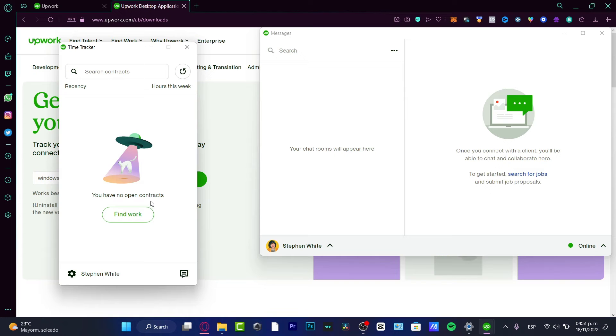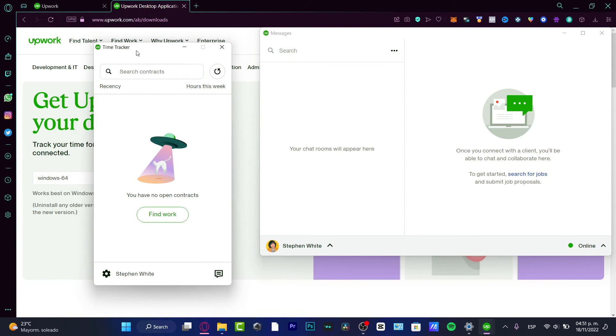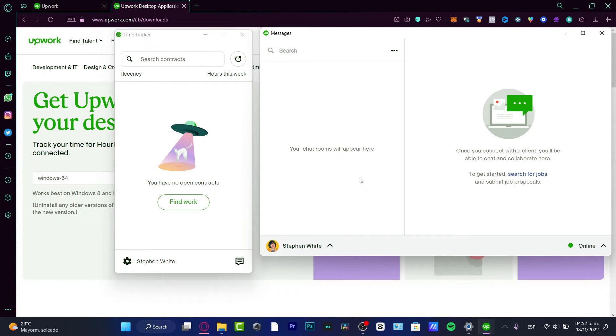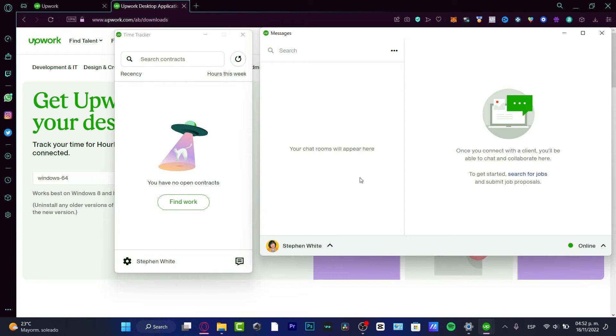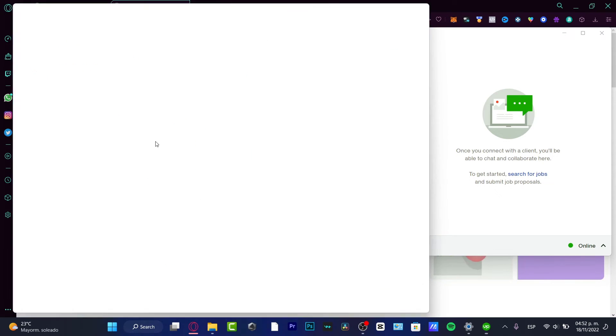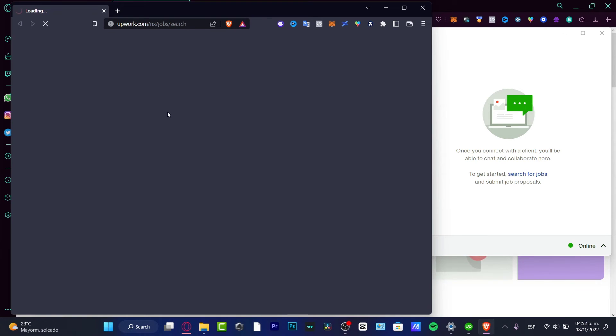So why don't I have any time tracker in here? Because I need to have an active work in order to activate that. So once I have a contract, once someone contacts me and hires me for specific work, it's going to be available in here. What I just need to do is refresh here and after I see the work, the open contract, I just need to click into the option to activate my time tracker.